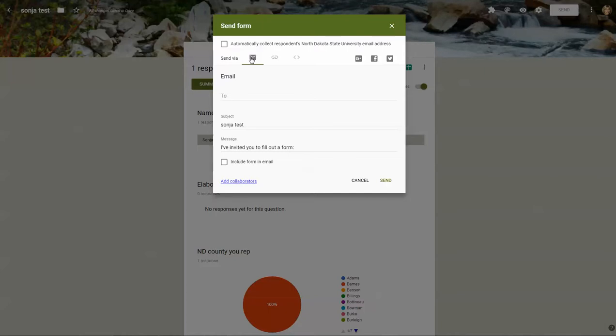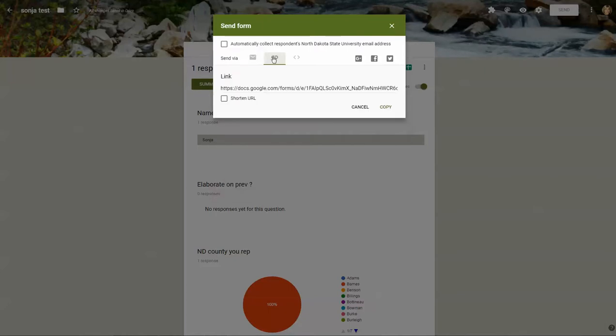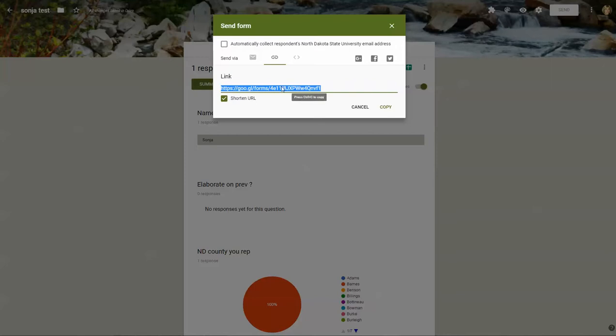You can either email it, that's the first option up here with this little envelope. Next to that is a link if you prefer to share it by link and you can shorten that as well.